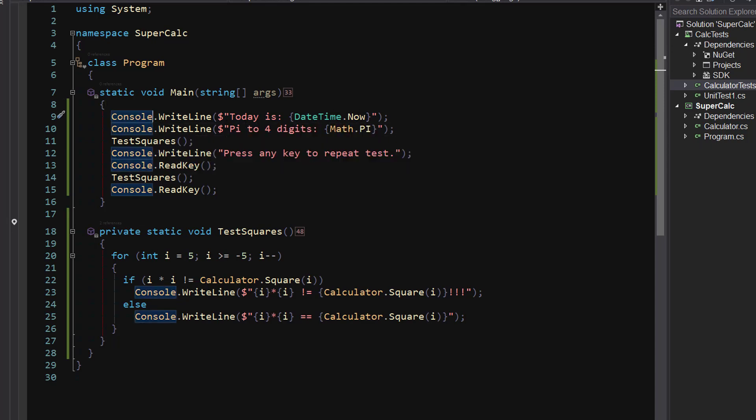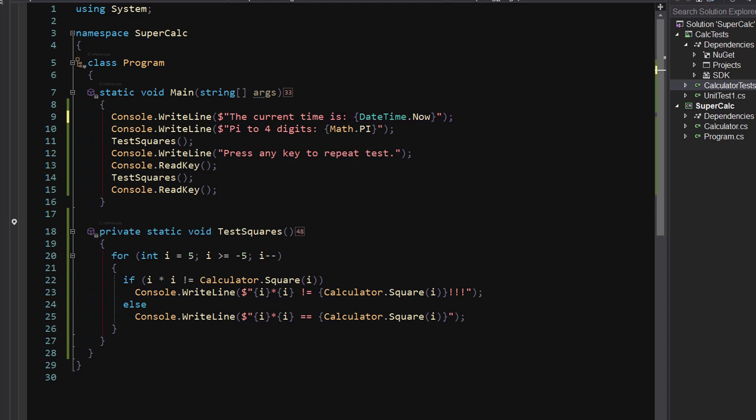I've got a today is, and we're going to send that out, and Pi to four digits. Actually, you know what? I don't want to change this. I want to say, hey, the current time is, and let's just hit run.